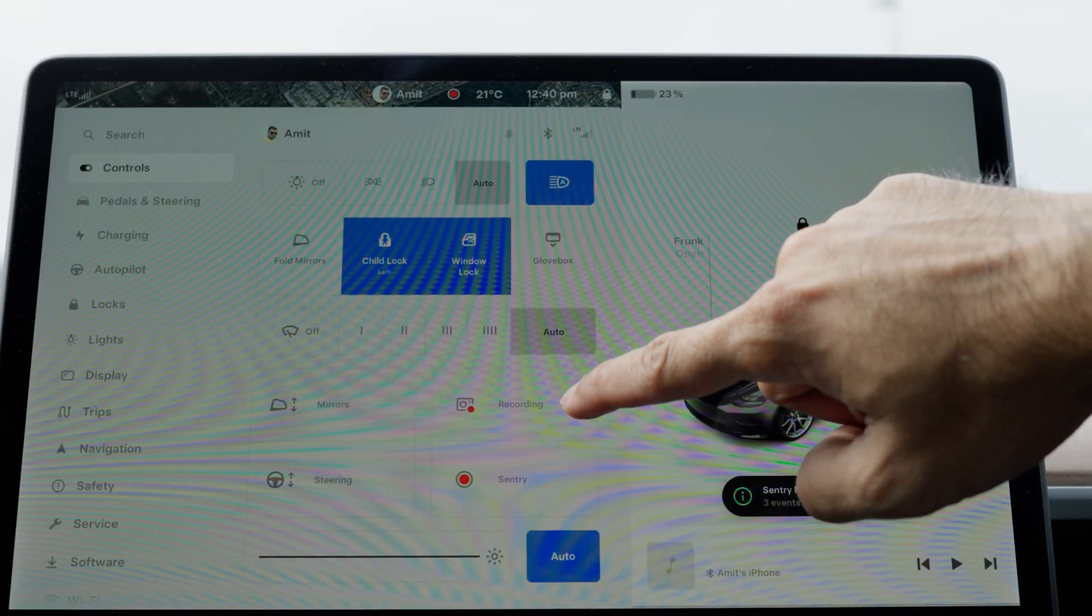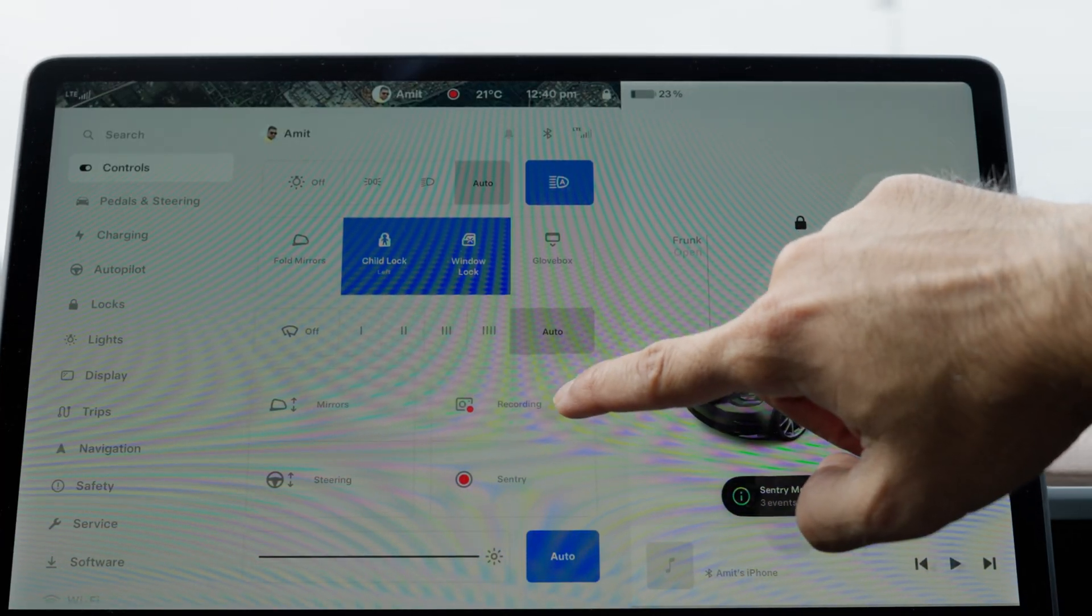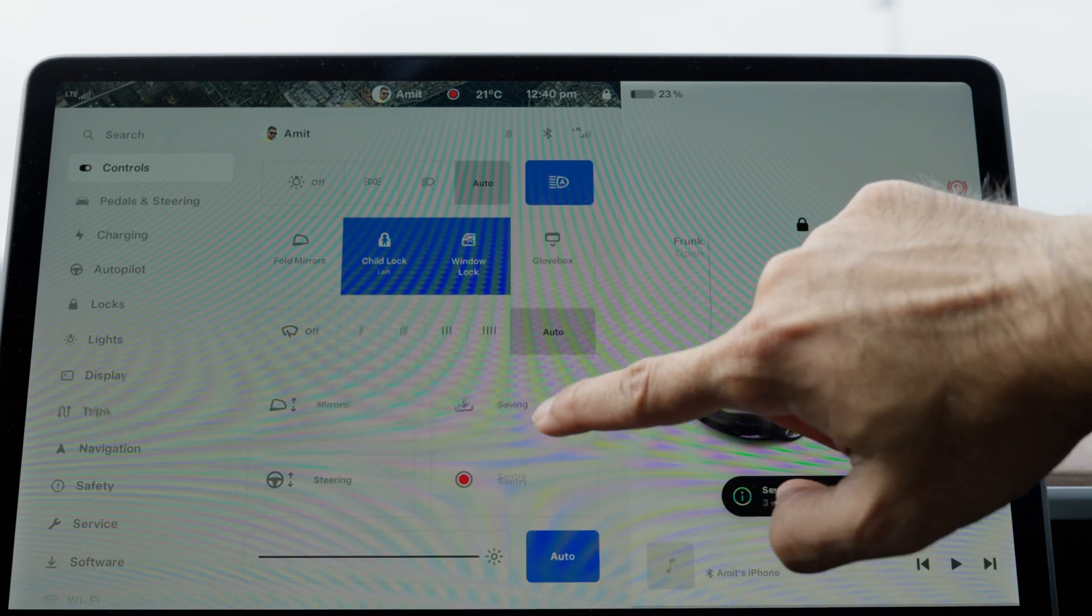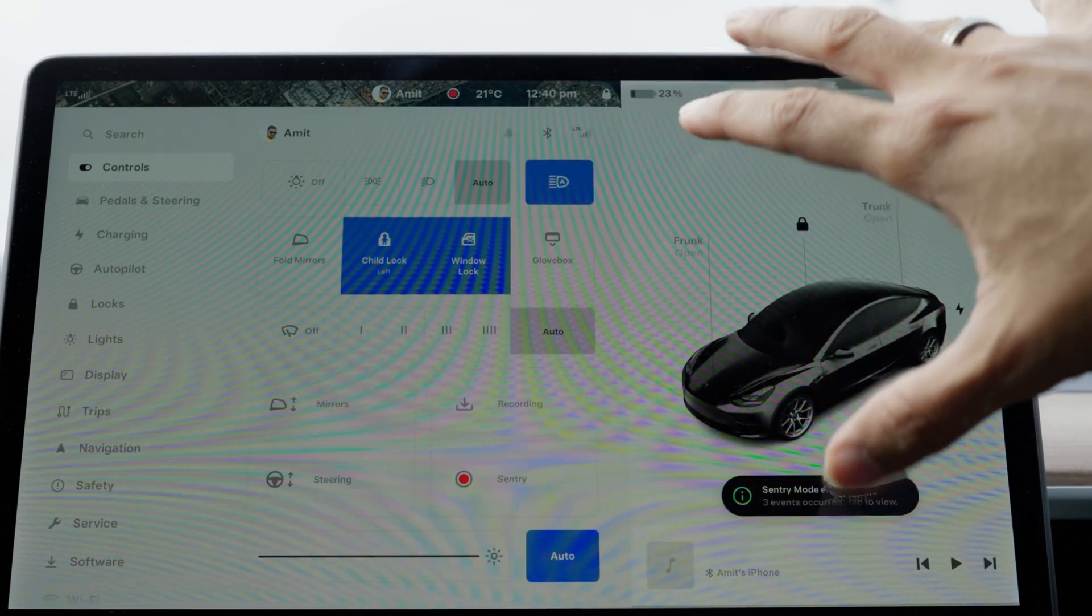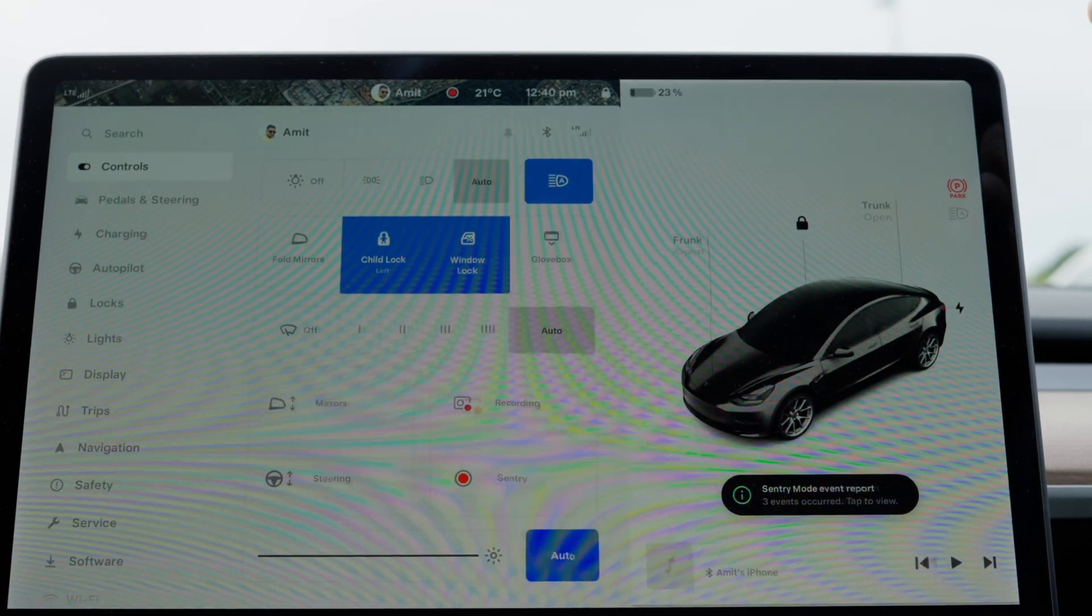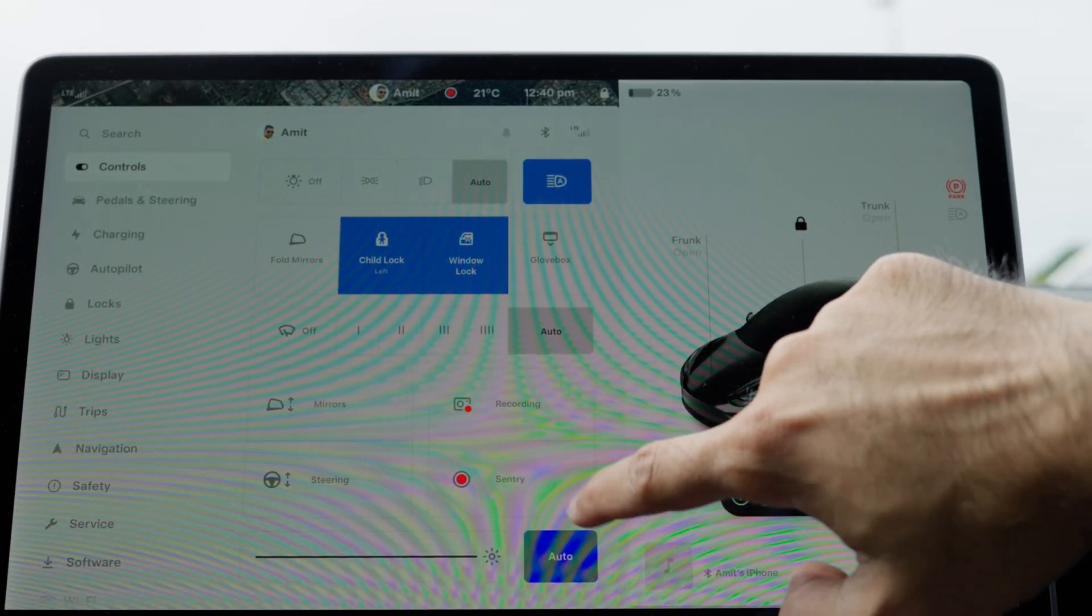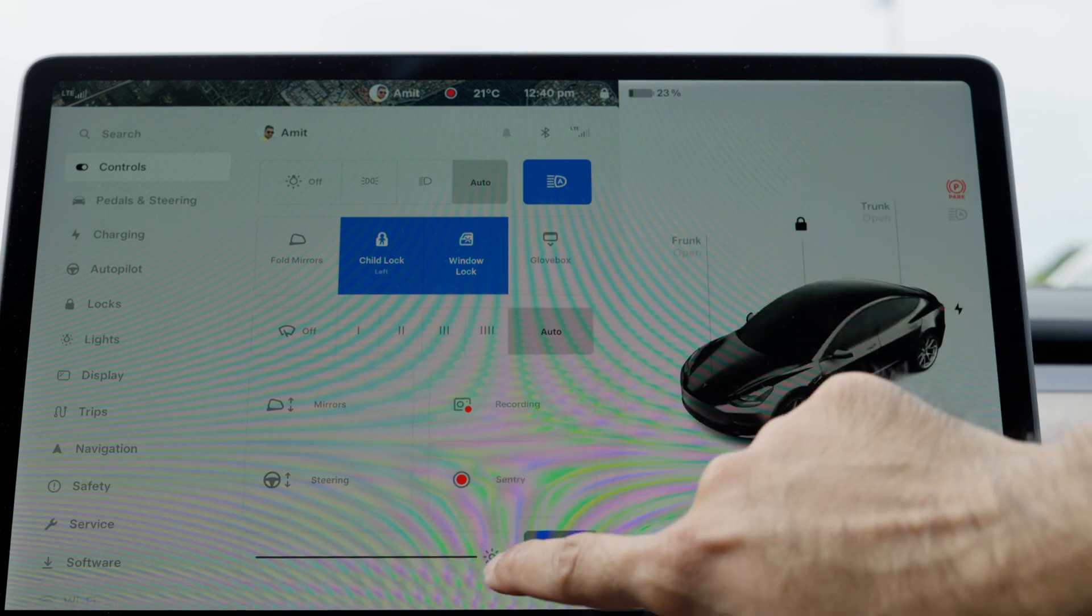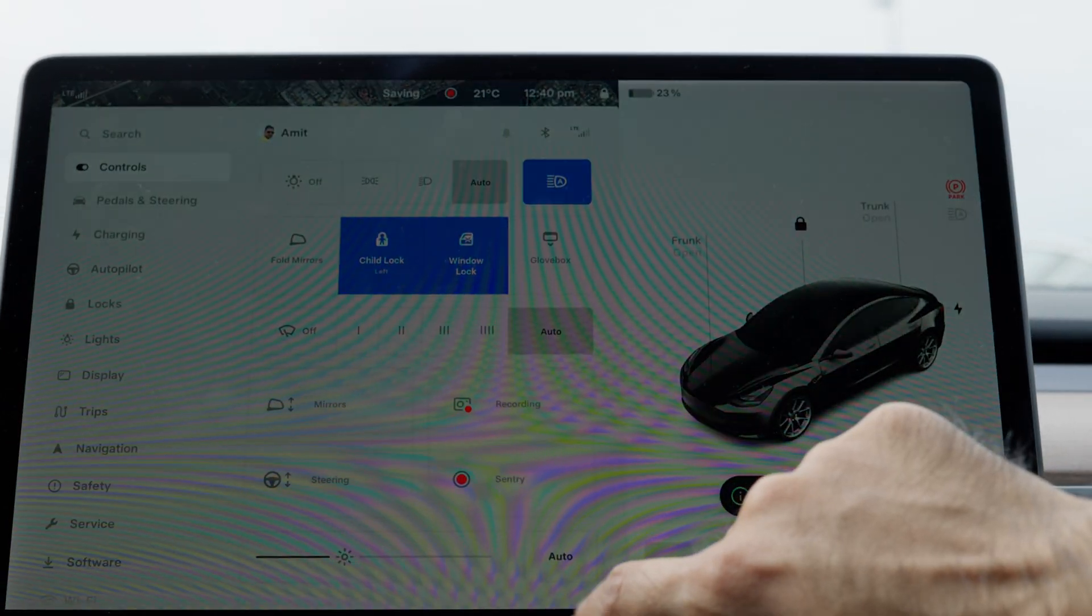The next bit is recording. This is the dash cam footage, which means you can click on this button to save the last 10 minutes of recording from throughout the car's cameras. This is sentry mode, so you can turn sentry mode on and off from this button.